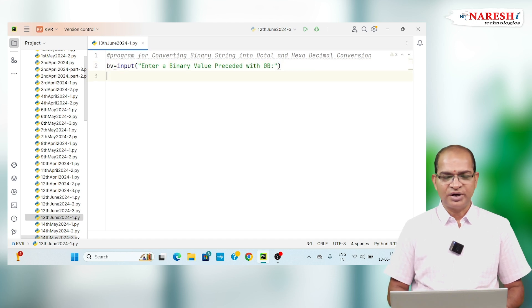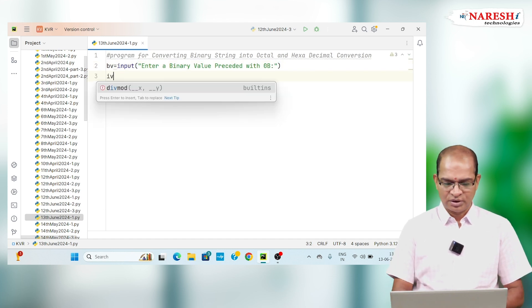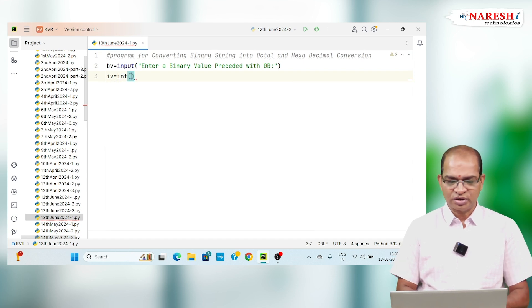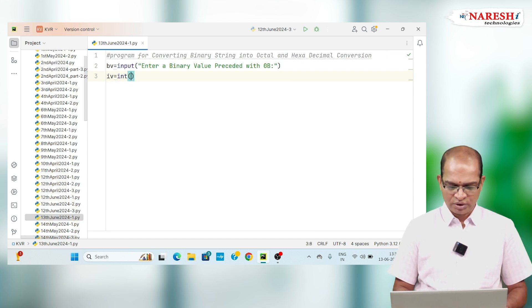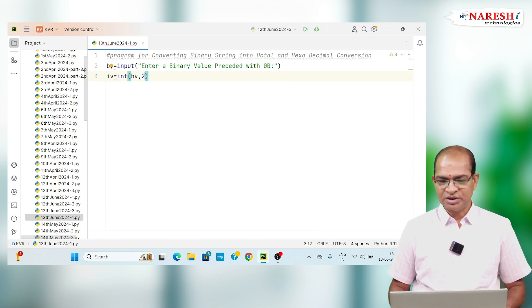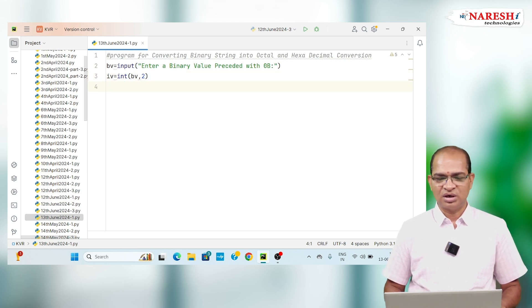That value we read and I will get it into integer format. Integer value equals int of BV comma 2. The base 2 value I am converting into integer value.